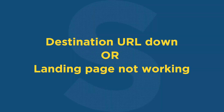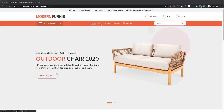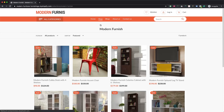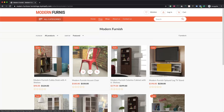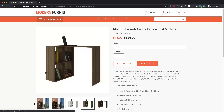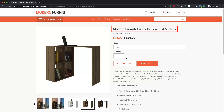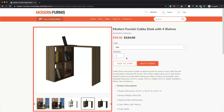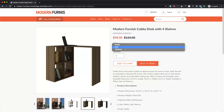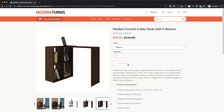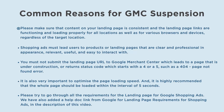Scenario 4: Google Merchant Center is suspended due to destination URL down or landing page not working. Your online store and product landing pages submitted in the feed must meet some basic requirements. Google Shopping doesn't allow promotion of content that is not easy to navigate or where many pop-ups appear on landing pages. Each product in your product data should be the most prominent product on its linked landing page. Your landing page must show all key elements: product title, product description, price, product image, Add to Cart or Buy Now button, and availability.